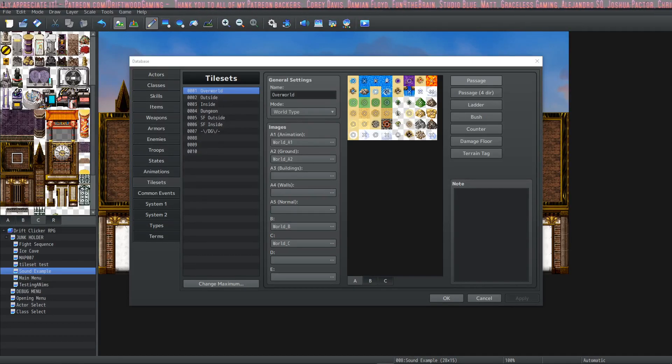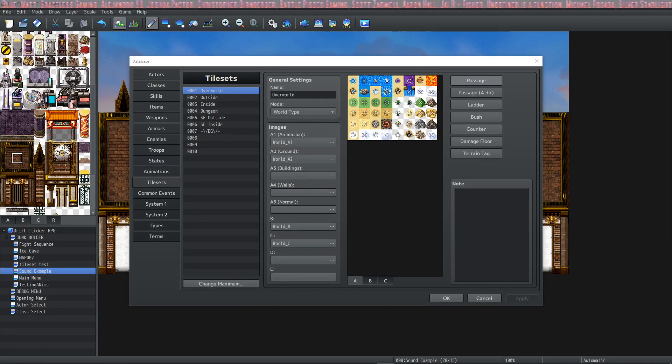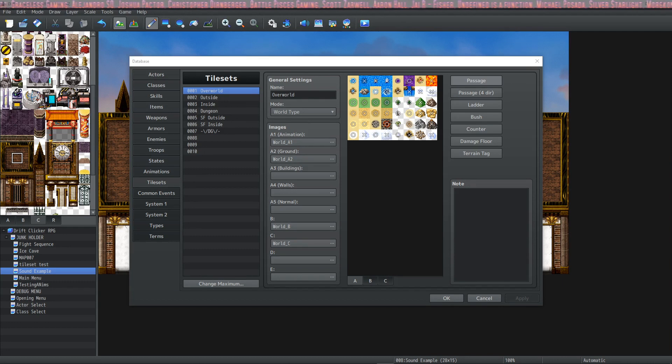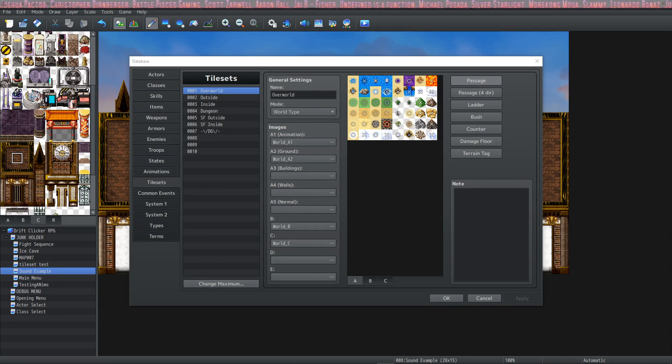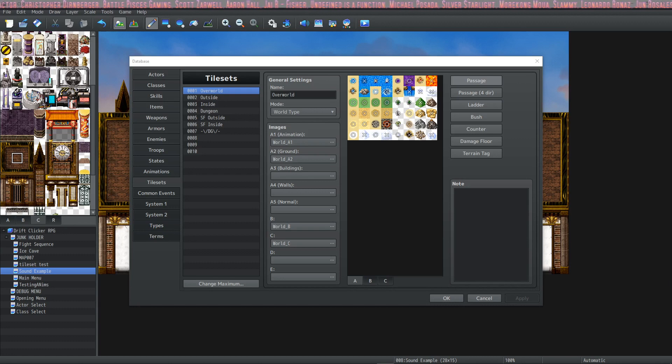Hey guys, this is T from Driftwood Gaming. Welcome back to another episode of RPG Maker MZ The Basics Tutorials. Today we're going to go over the Tilesets tab. Let's get started.